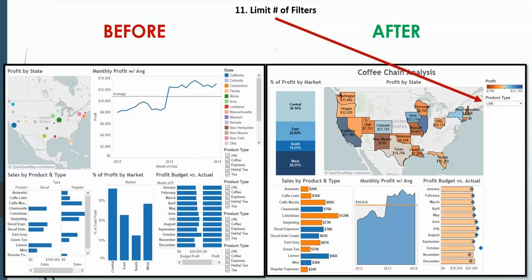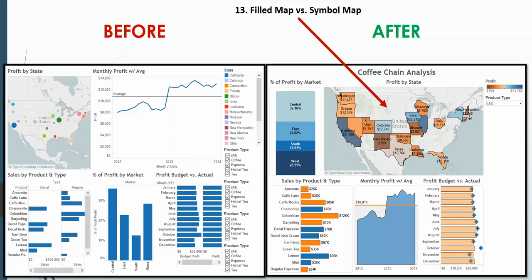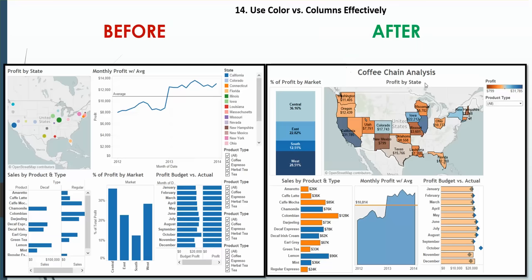As I said, limit number of filters. Remove the zero lines and grid lines. Use a filled map versus symbol map. Now this is, again, not for all dashboards. I just felt that it looked nicer than this view over here. It's a bit clearer with the profit levels. Use color versus column effectively. So instead of putting type as a separate bar chart here, we just add type to color and it built this awesome looking chart.